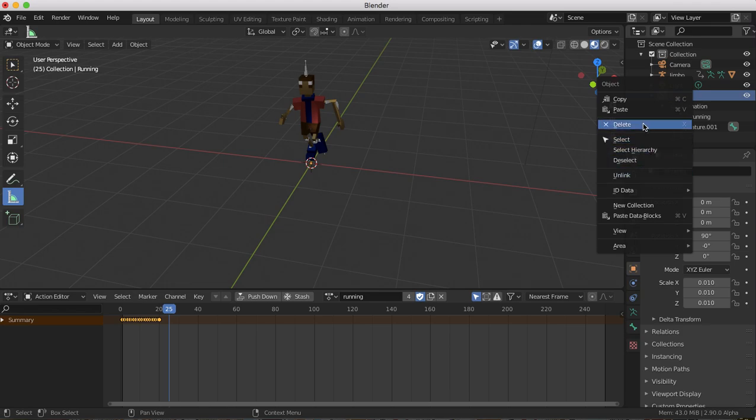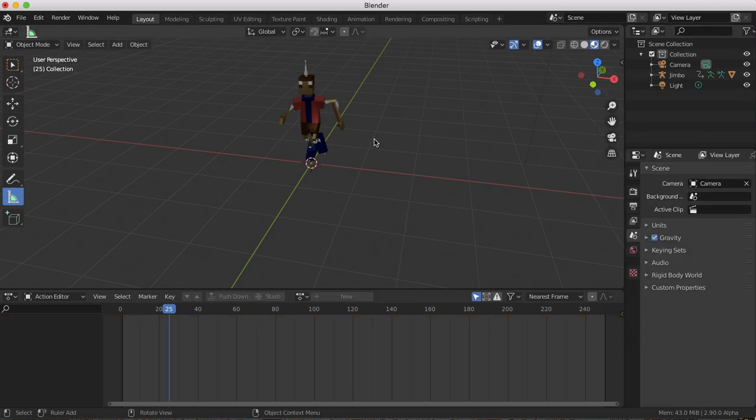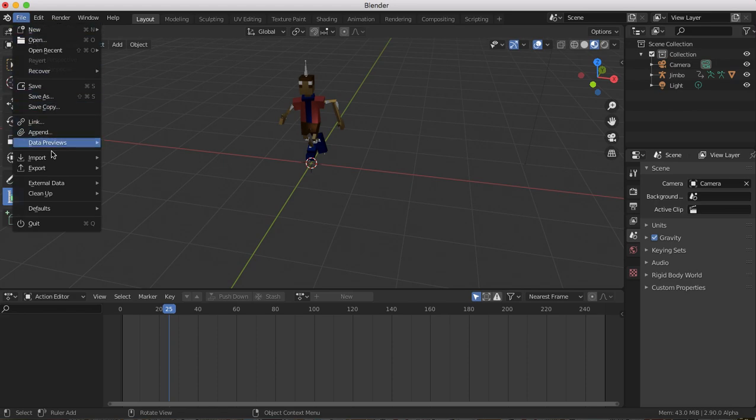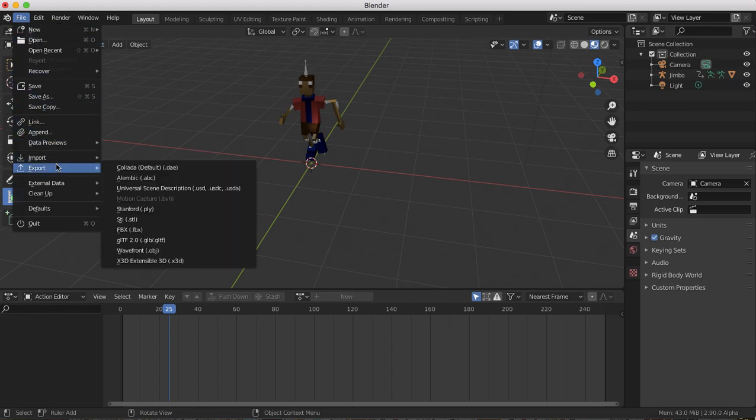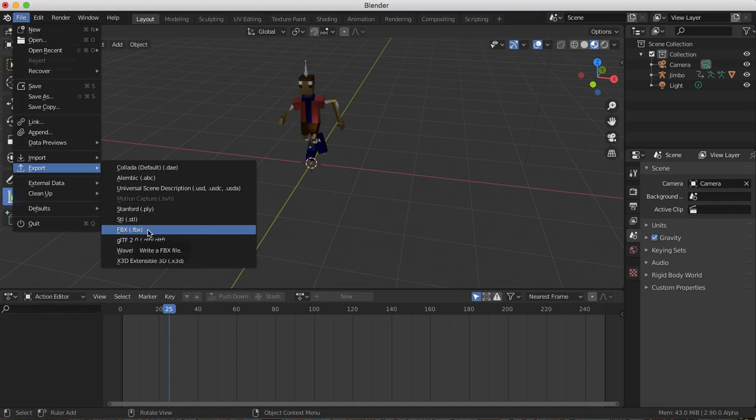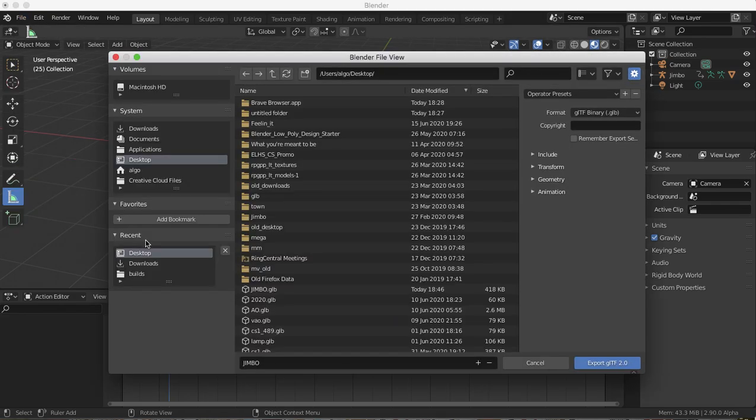Now go ahead and export. So you can see, yeah, I haven't done this. Probably haven't done this for a while. Exported GLTF, Jimbo, export it.